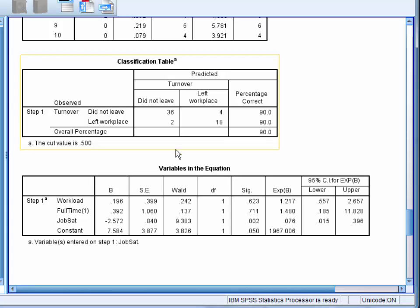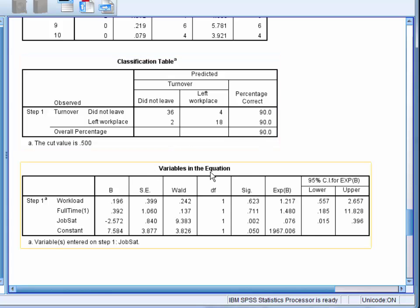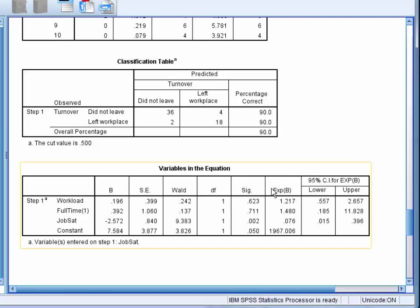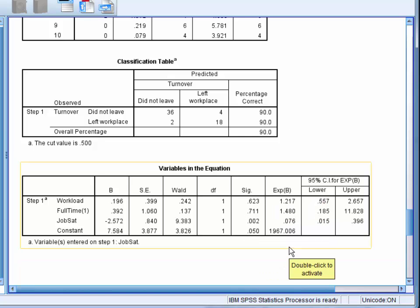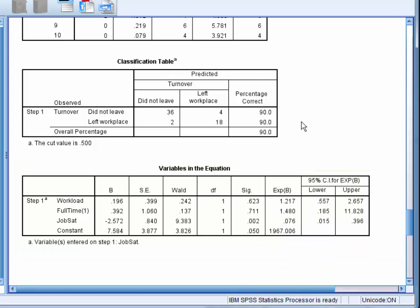Next, we look at the table for the variables in the equation. We want to look at the exp column for the significant predictors. This is what's called the odds ratio. This represents the change in probability of our outcome variable occurring.